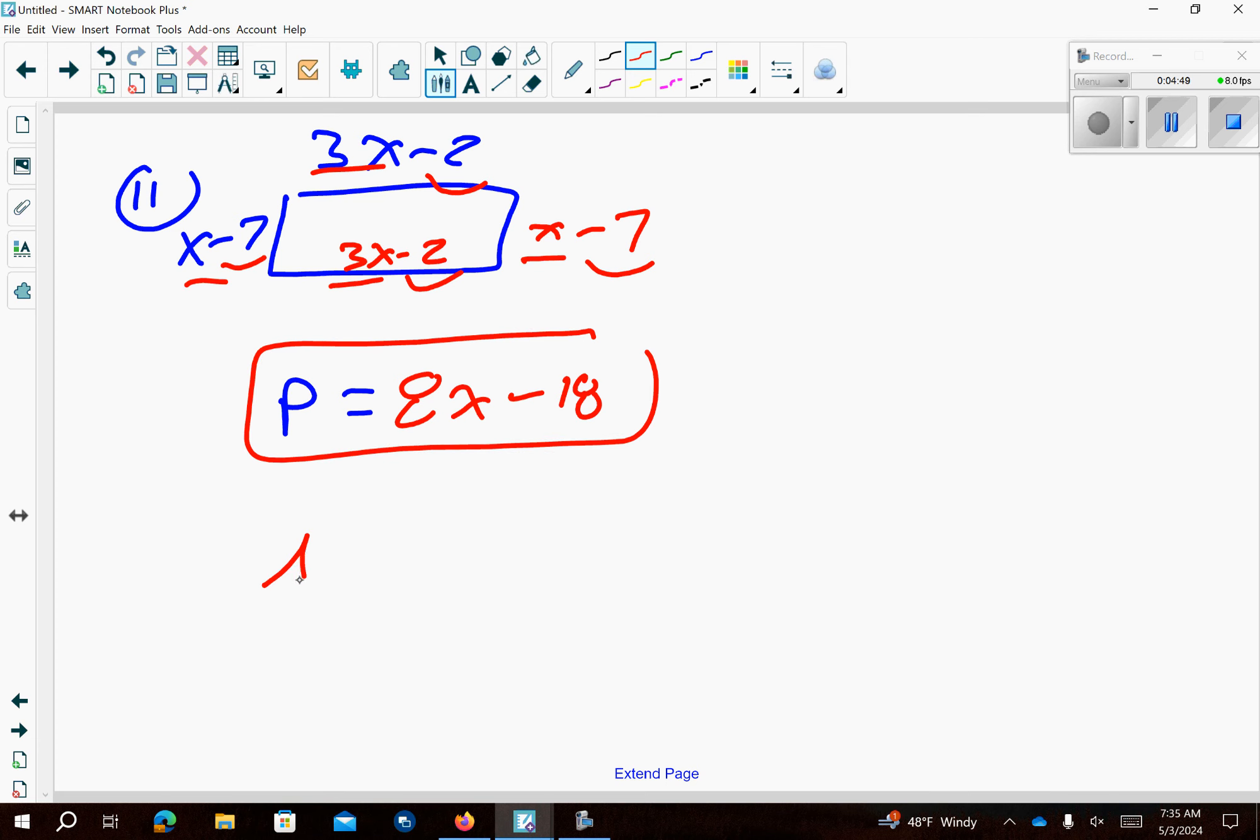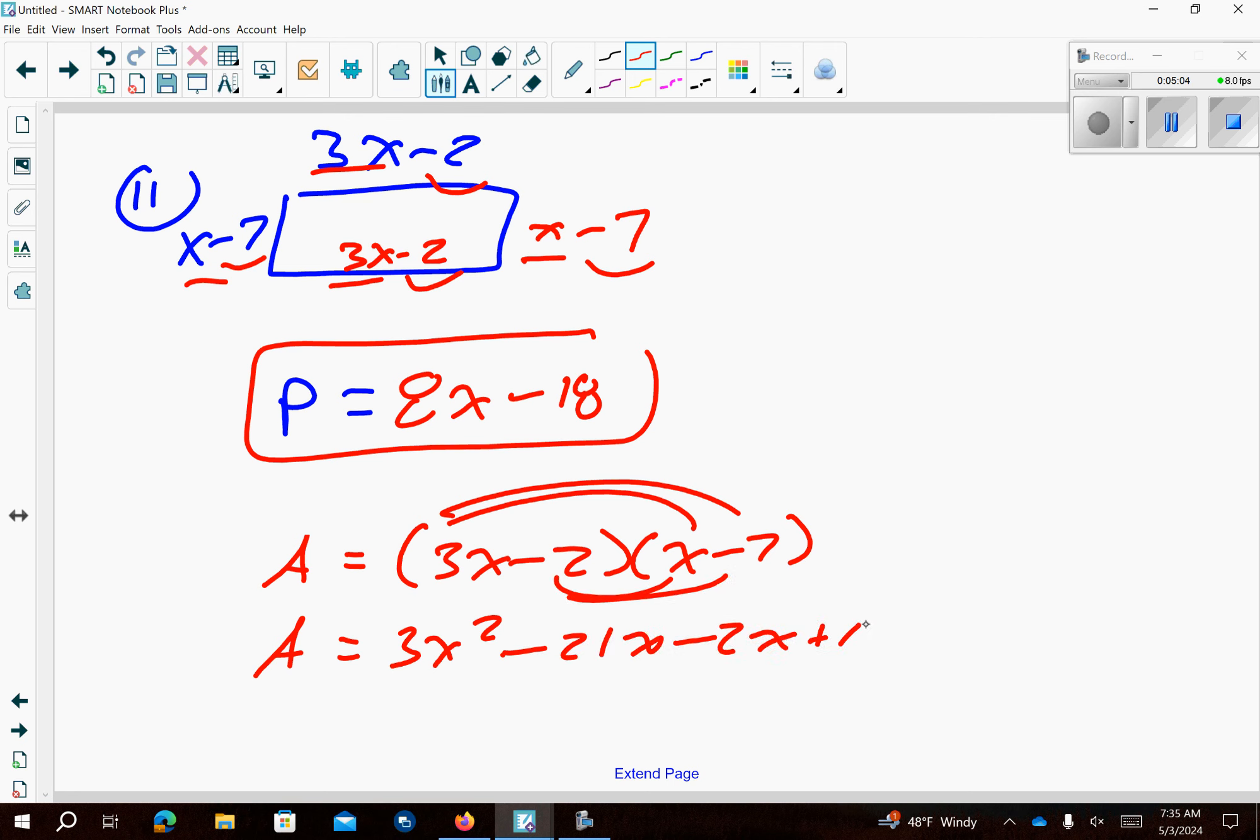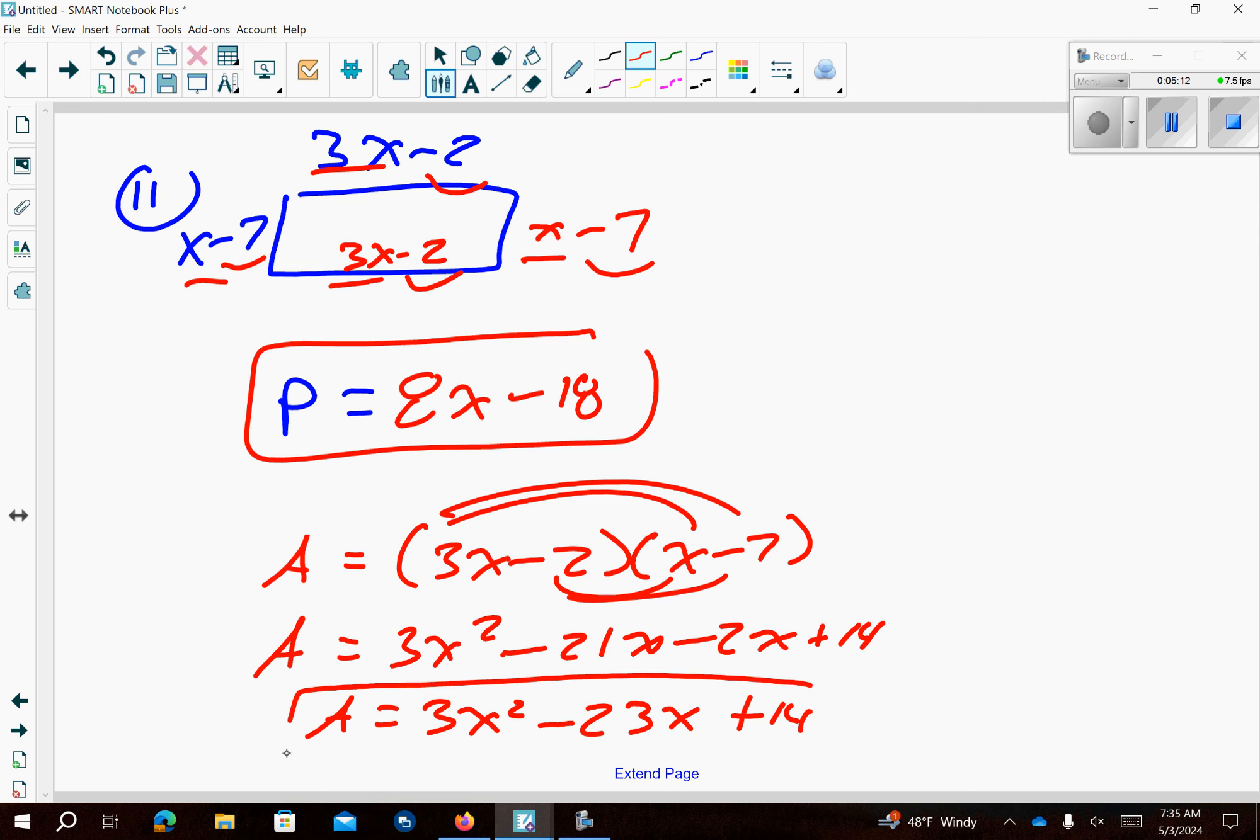In order to find the area you're going to multiply the two sides together. So multiply that here, here. Multiply here, here. So our area is going to be 3x² minus 23x plus 14. So there's your area equation and your perimeter equation is up above.